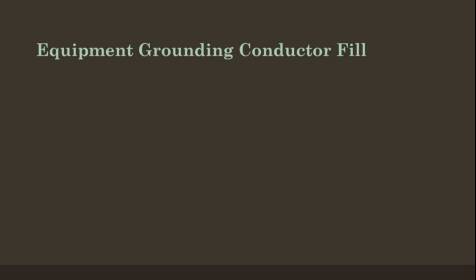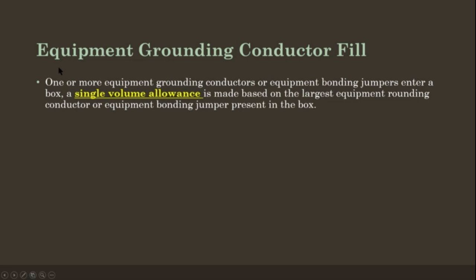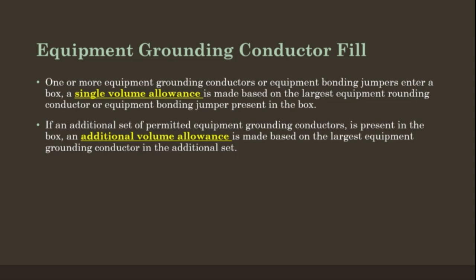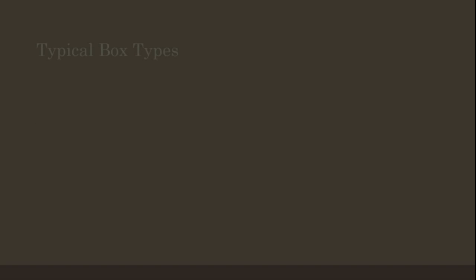Equipment Grounding Conductor Fill. One or more equipment grounding conductors or equipment bonding jumpers enter a box. If an additional set of permitted equipment grounding conductors is present in the box, an additional volume allowance is made based on the largest equipment grounding conductor in the additional set.